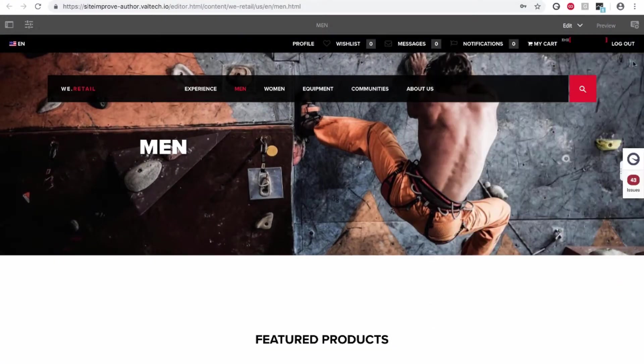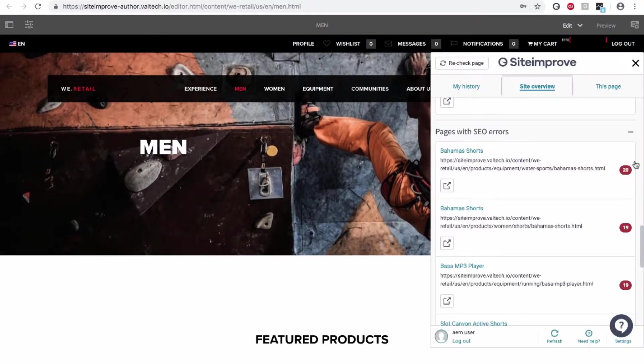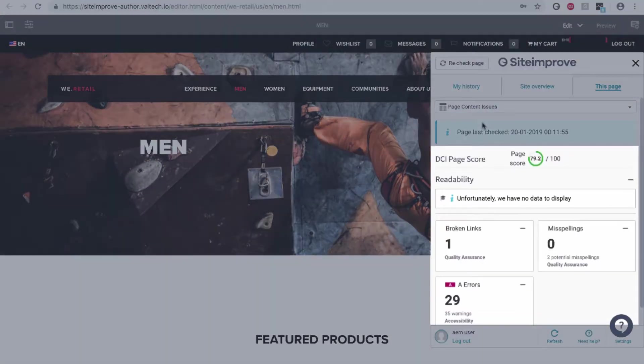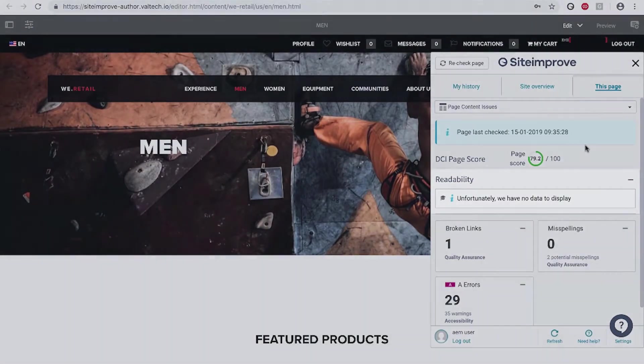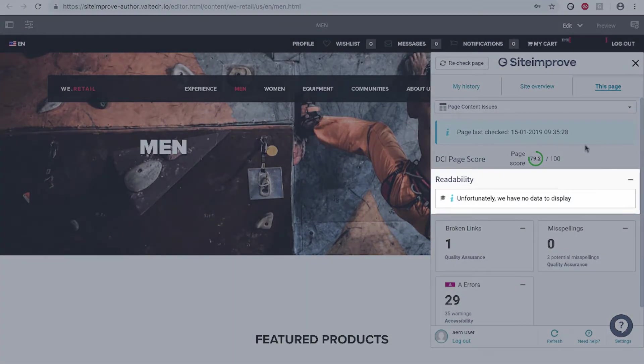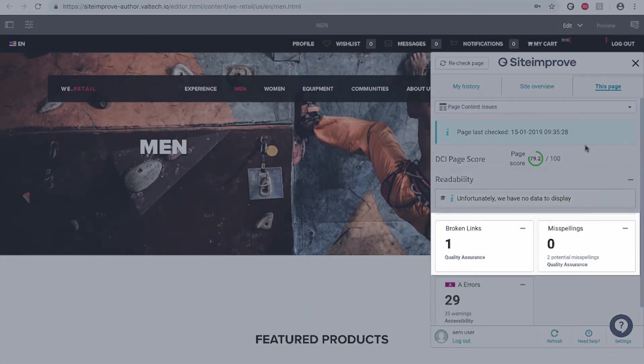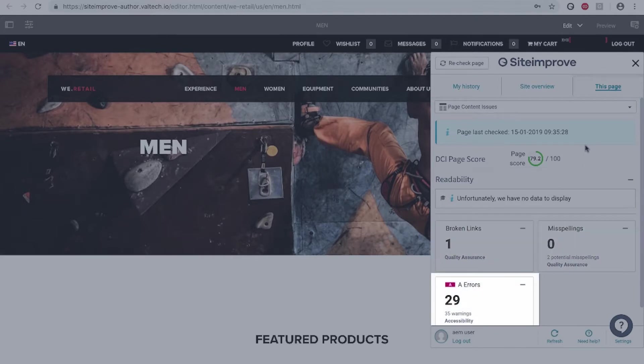Now I'll minimize the connector to show you an overview of issues and errors for a specific page. Readability at the page level, broken links and misspellings at the page level, and accessibility errors.